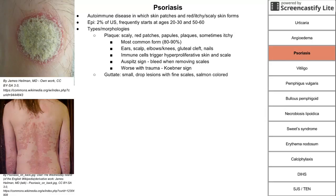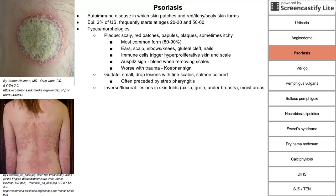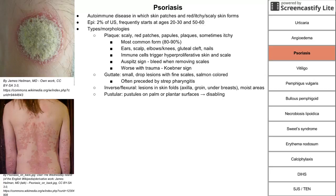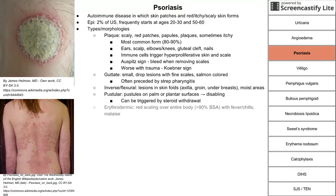Guttate psoriasis features small drop lesions with fine scales that are salmon-colored, usually on the abdomen, and is often preceded by strep pharyngitis. Inverse or flexural psoriasis involves lesions in skin folds — axilla, groin, under the breasts — because those are moist areas. Pustular psoriasis has pustules on the palms or plantar surfaces and can be triggered by steroid withdrawal. Erythrodermic psoriasis is red scaling over more than 90% of body surface area, with systemic symptoms like fever, chills, and malaise — this can require hospital admission.